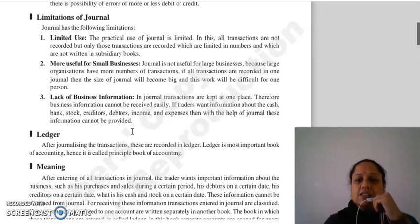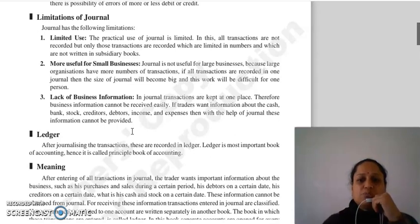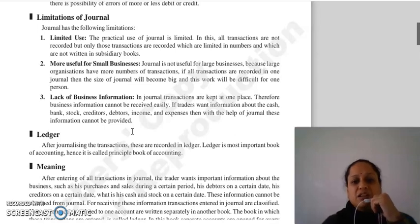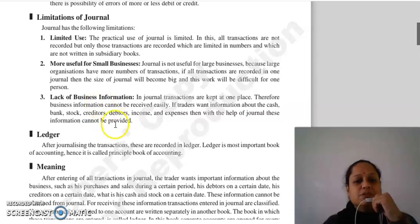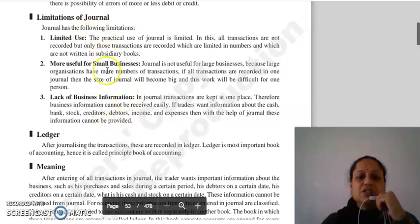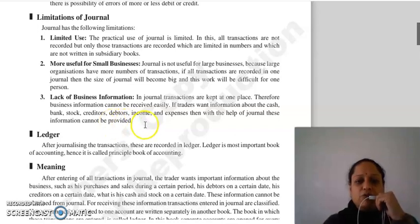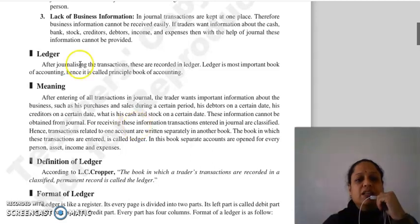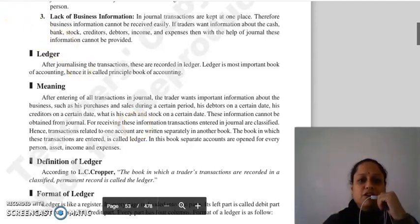Aisa nahi hai ki ek cheez se related saari transactions ek hi jagah record ho rahi hain. Woh cheez hoti hai ya to subsidiary books mein, ya phir ledger mein. Toh journal se woh specific information possible nahi hoti — isliye yahan limitation likha hai. The next topic will be ledger. Thank you so much.